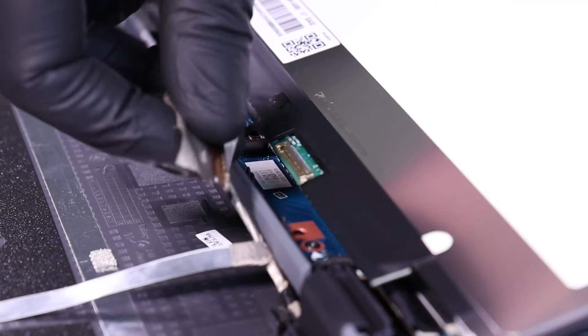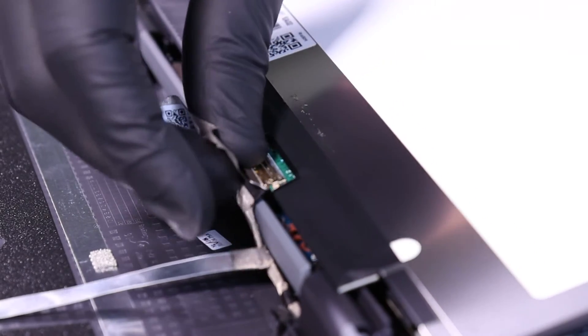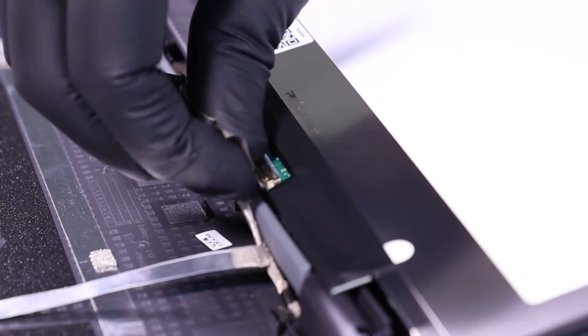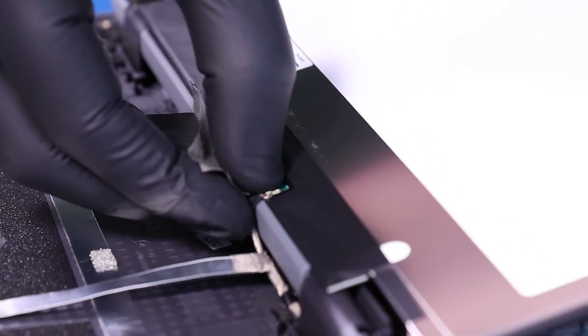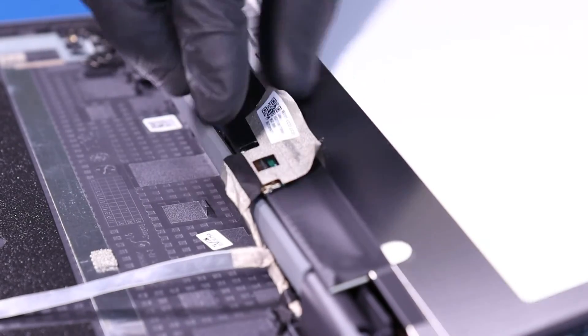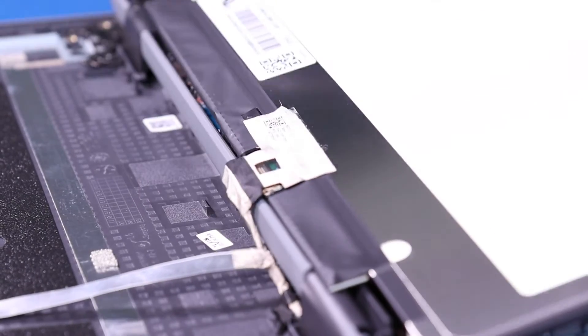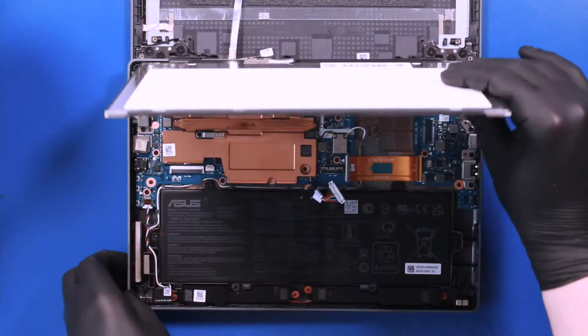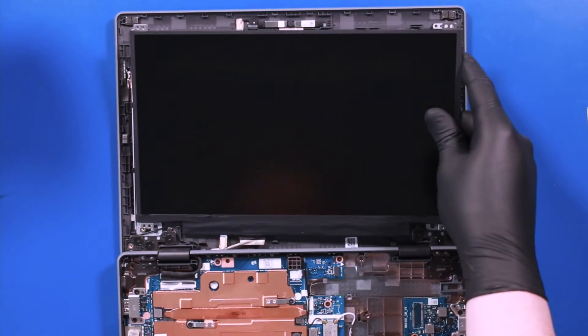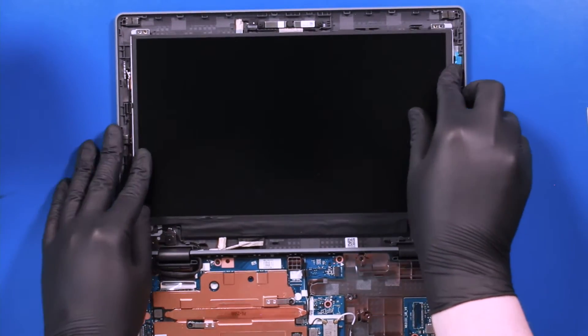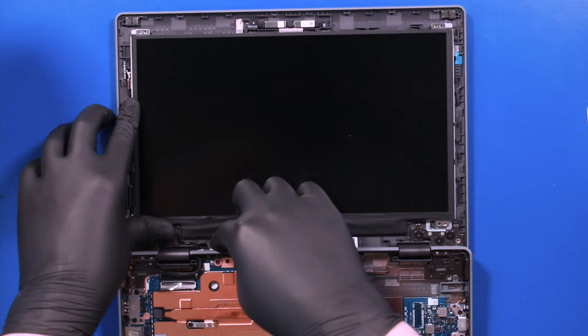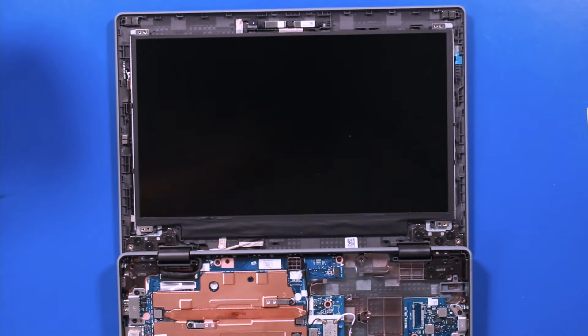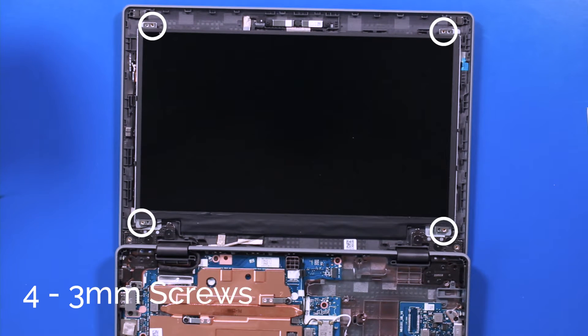Plug the LCD cable back into the new panel and lay the panel back into place. Replace the four 3mm screws.